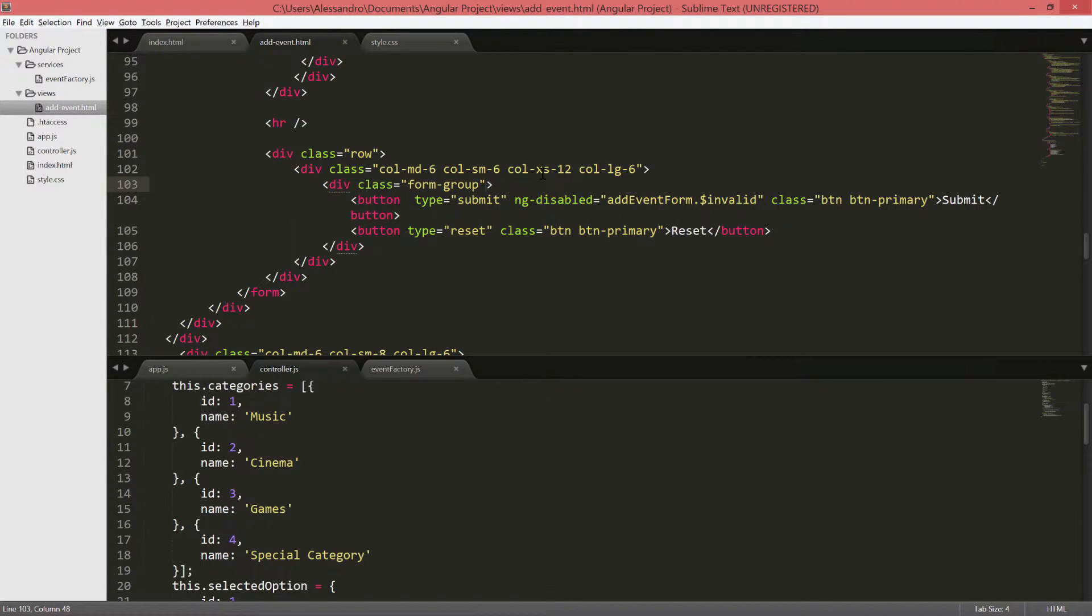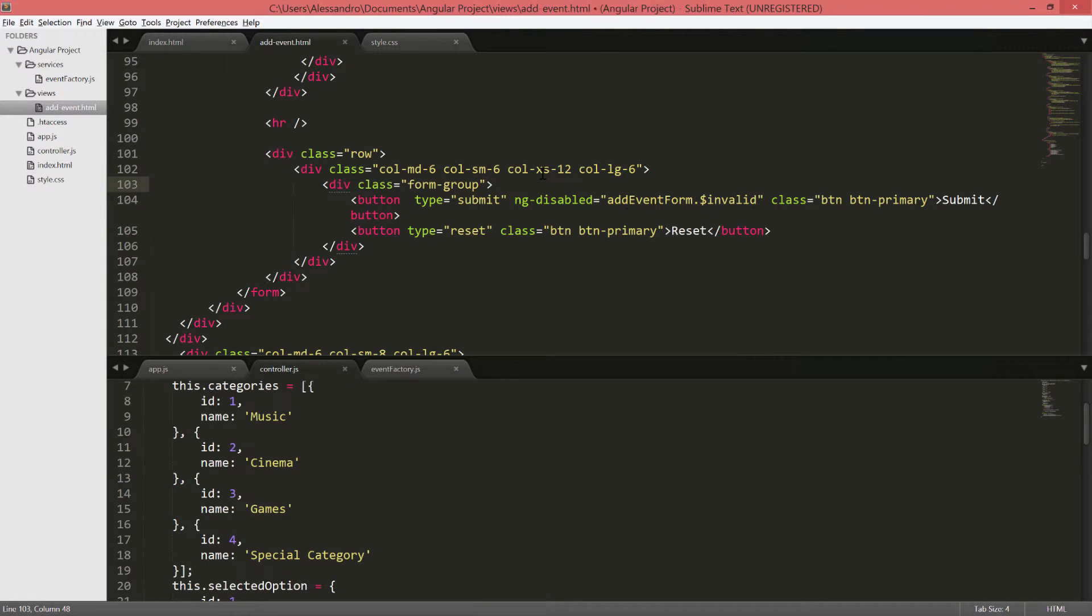The ngClass directive is a powerful directive when it comes to stylesheet, because we can programmatically define what CSS class would be applied. What I mean by that?